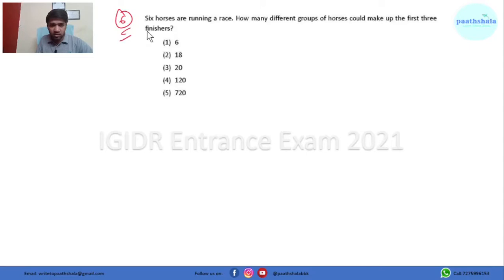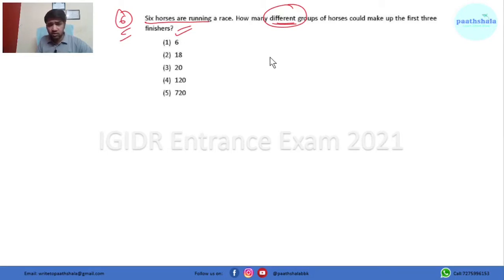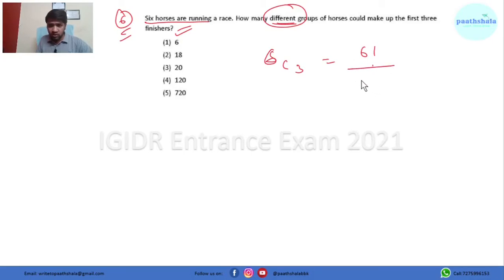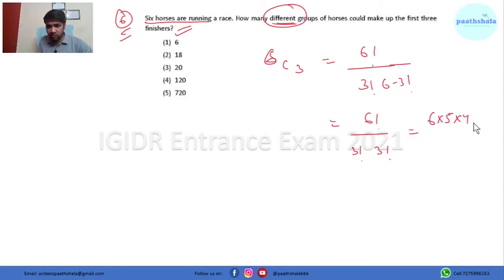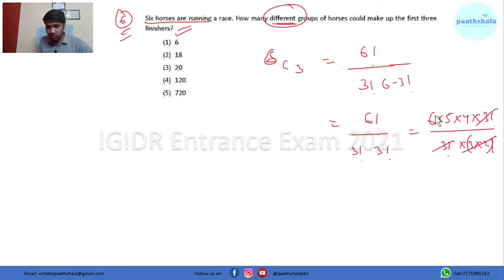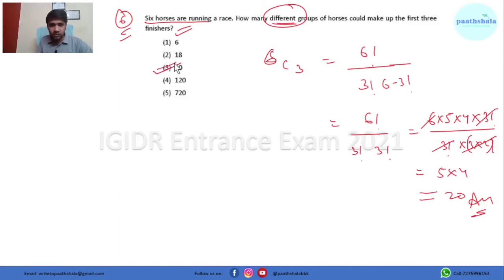Question number 6: Six horses are running a race. How many different groups of horses could make up the top three positions? Since order doesn't matter here, we use combination: 6C3 = 6! / (3! × 3!) = (6 × 5 × 4 × 3!) / (3! × 3 × 2) = (6 × 5 × 4) / 6 = 20. So the answer is 20 and option 3 is correct.